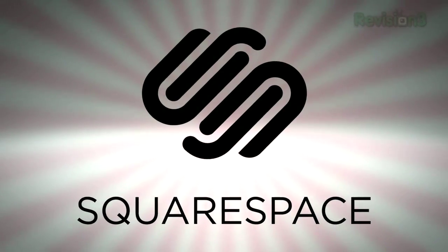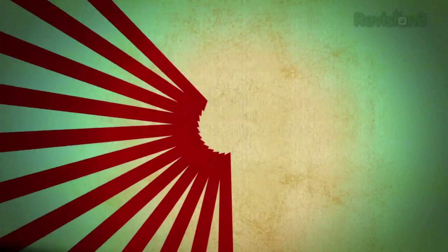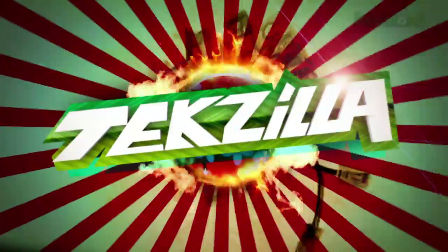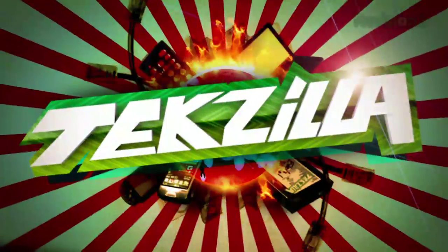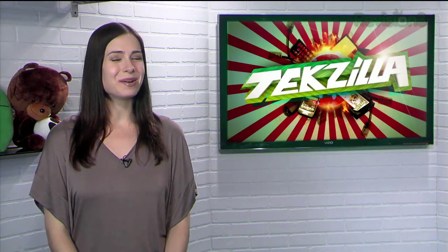Today's TechZilla Daily is brought to you by Squarespace. Welcome to TechZilla Daily, I'm Veronica Belmont.